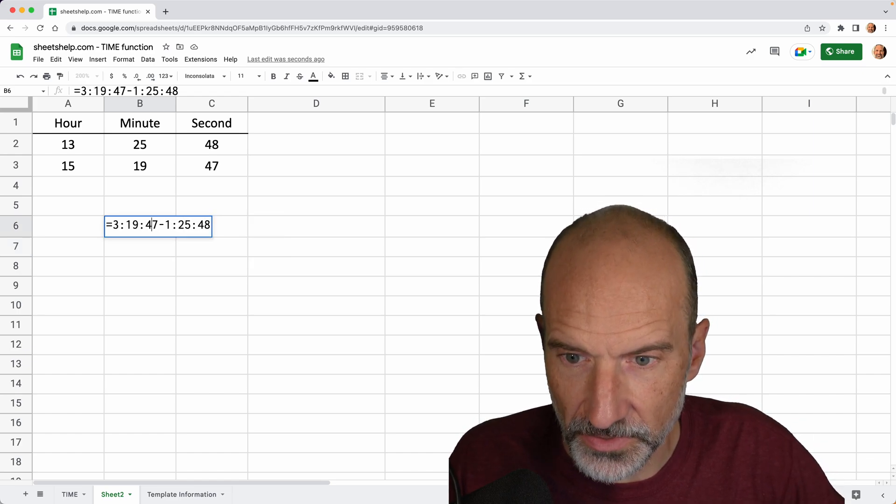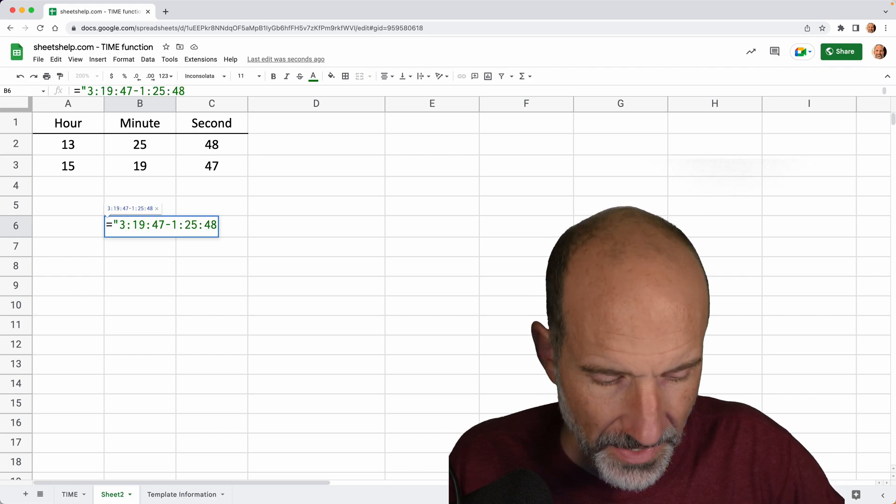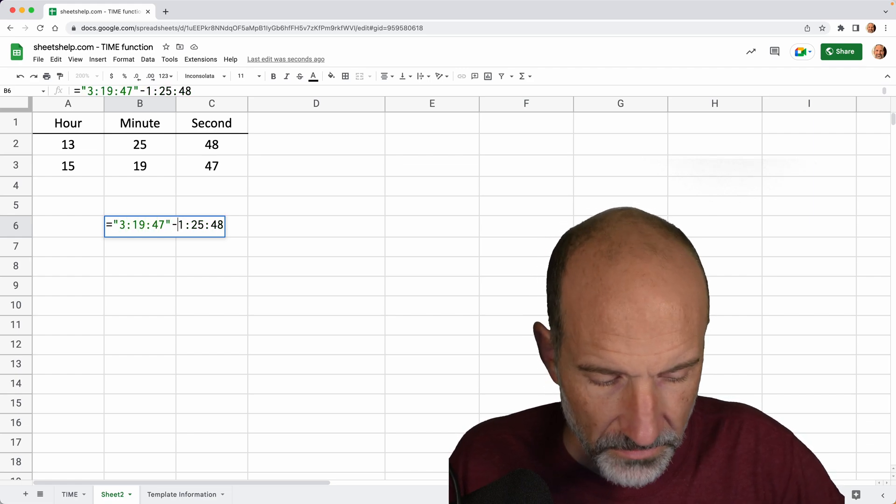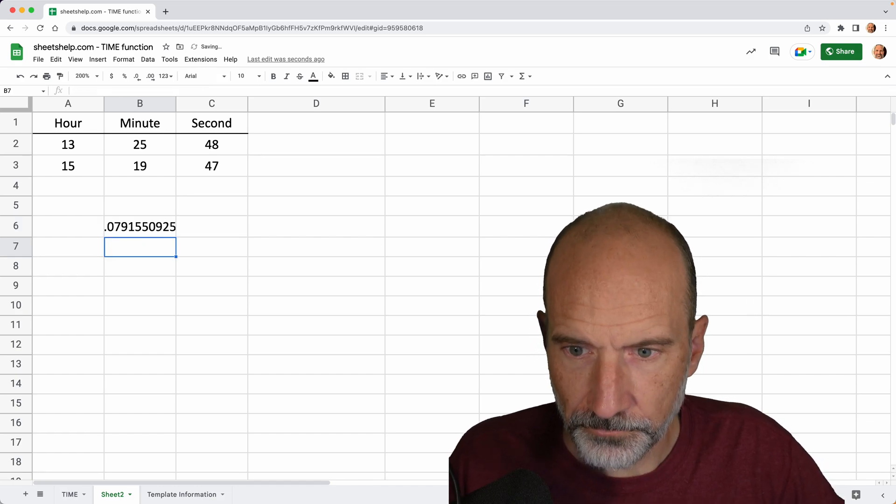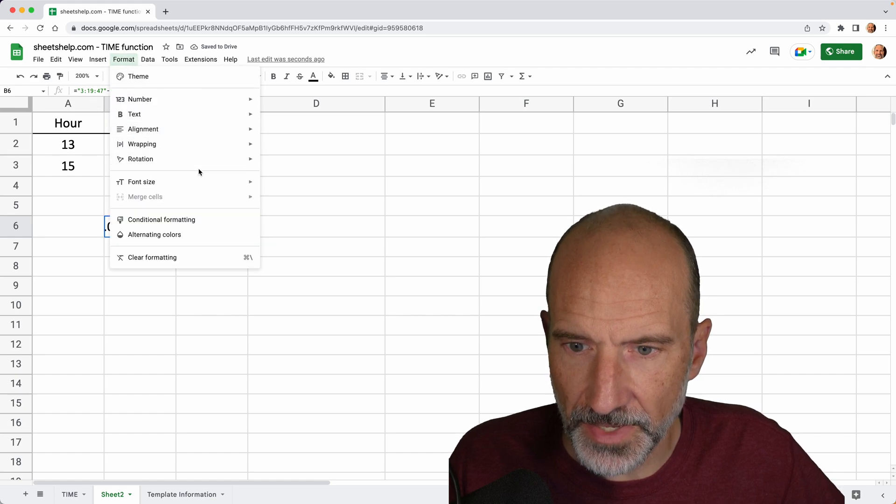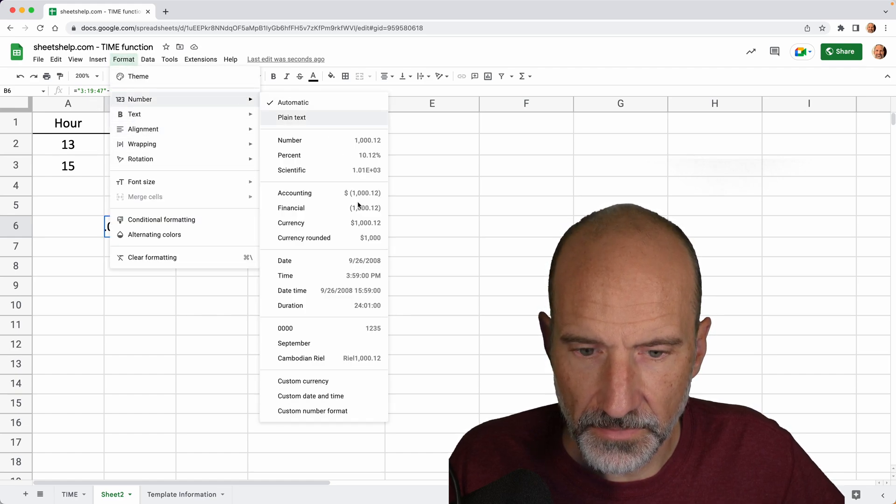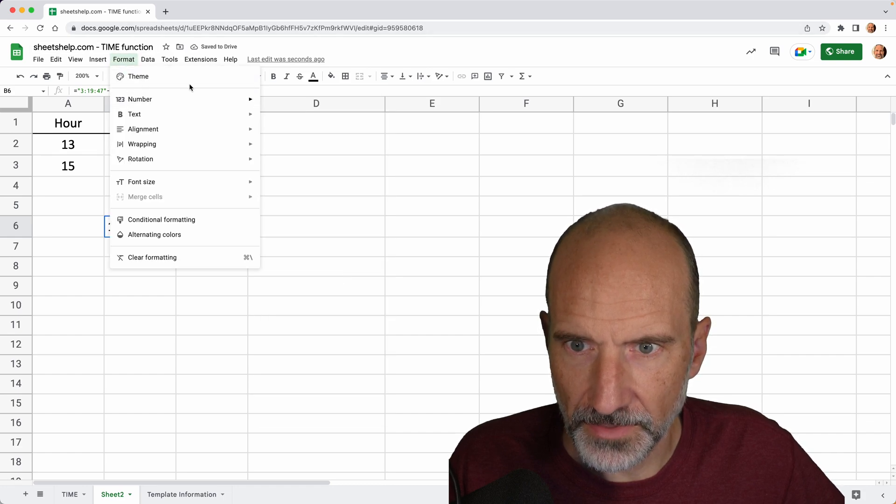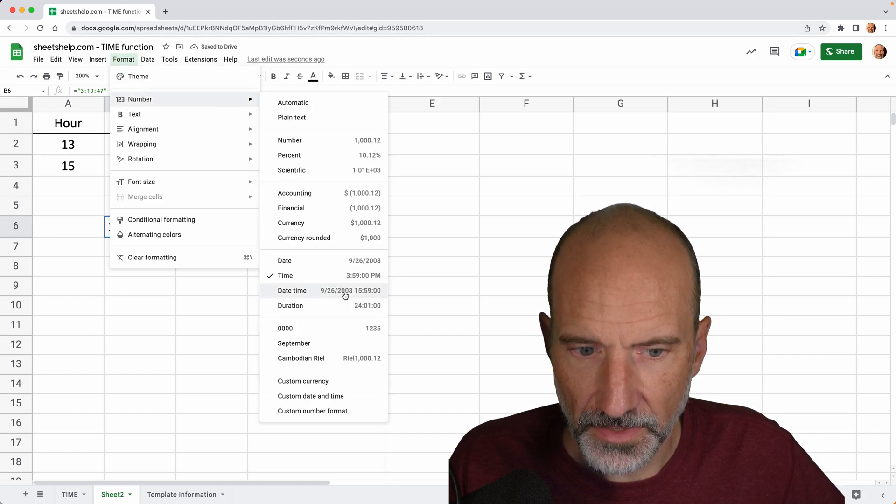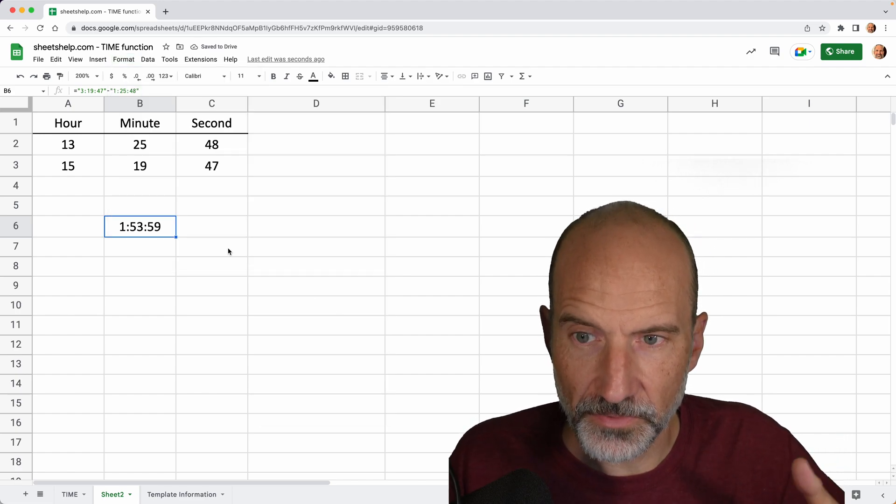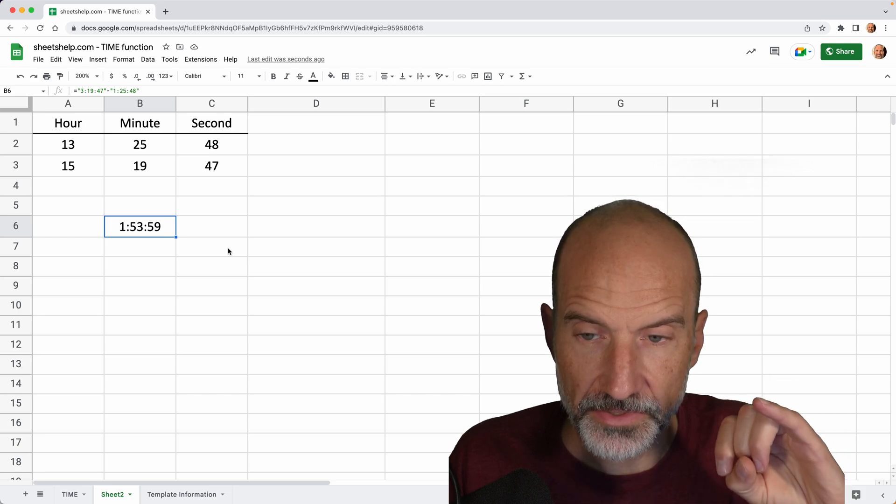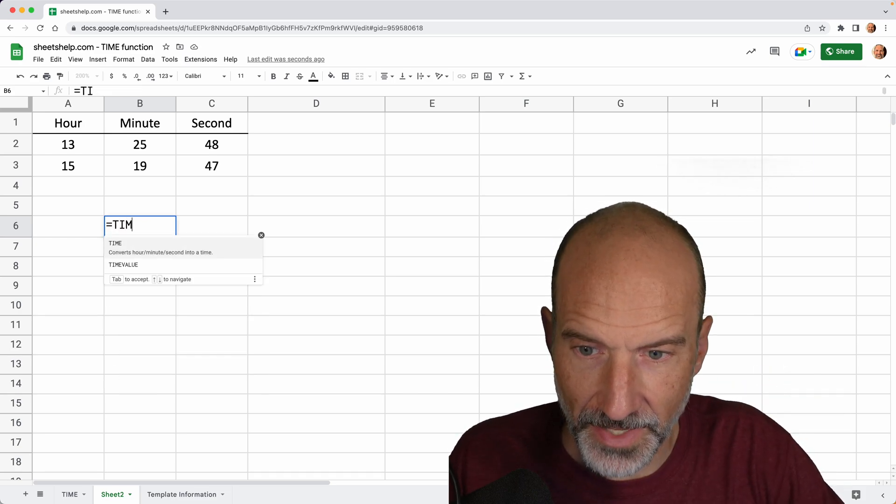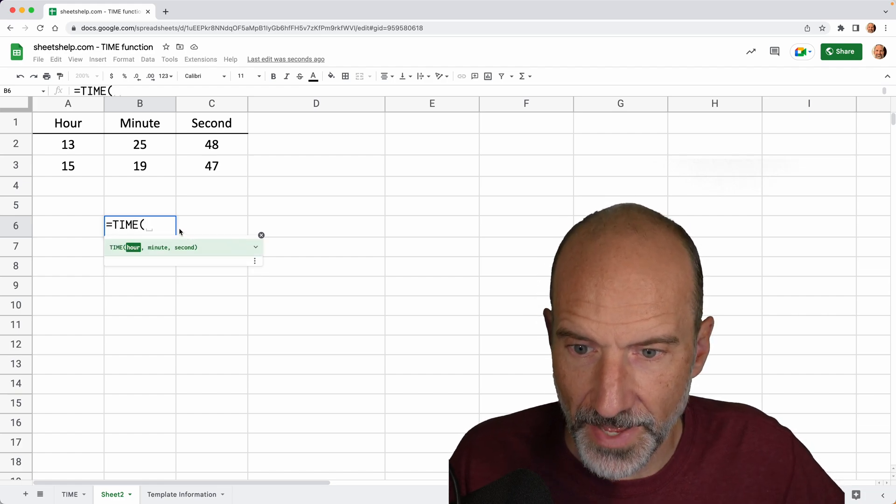What you could do though, that typically works is to surround the time values in quotes. So we'll do that. And that worked. If you format that as a duration, it's just under two hours. Okay. So that's working. But if you have these values already in your spreadsheet, using the time function is a very reliable way to get them in because it always produces a valid time.